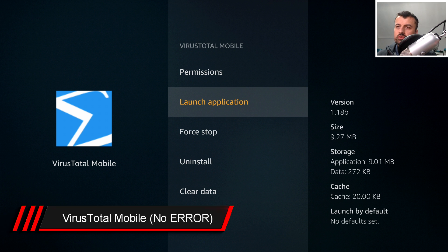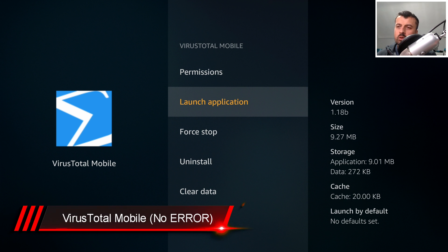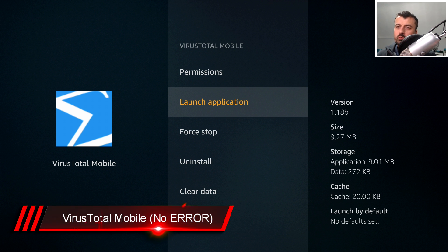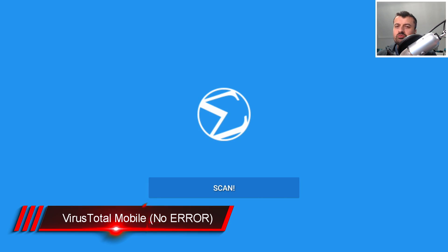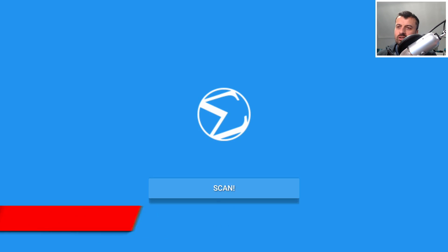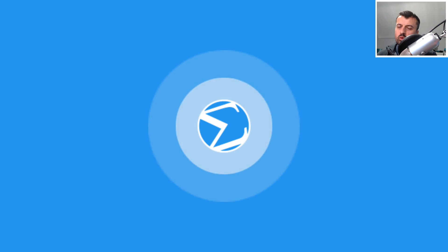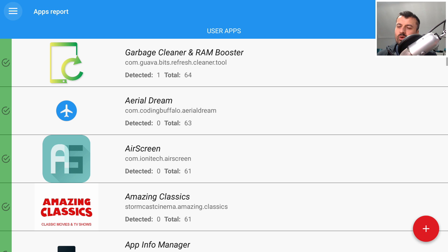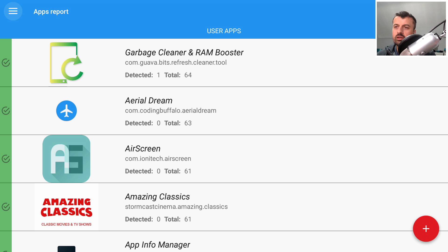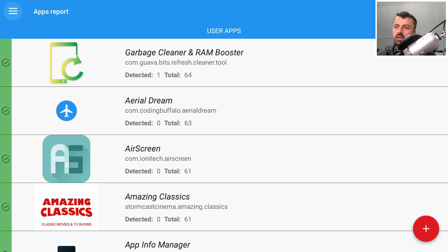The next application in the list is called VirusTotal Mobile. For the guys that have got eagle eyes, watch what happens when I open this application and tell me if you can see what the difference is. I'm going to click on Scan because I'm sure you've seen other videos with other people talking about this application on a Fire Stick, but when TechDoctorUK starts the application, what happens? Did you see it? This application actually requires the Google Services Framework.